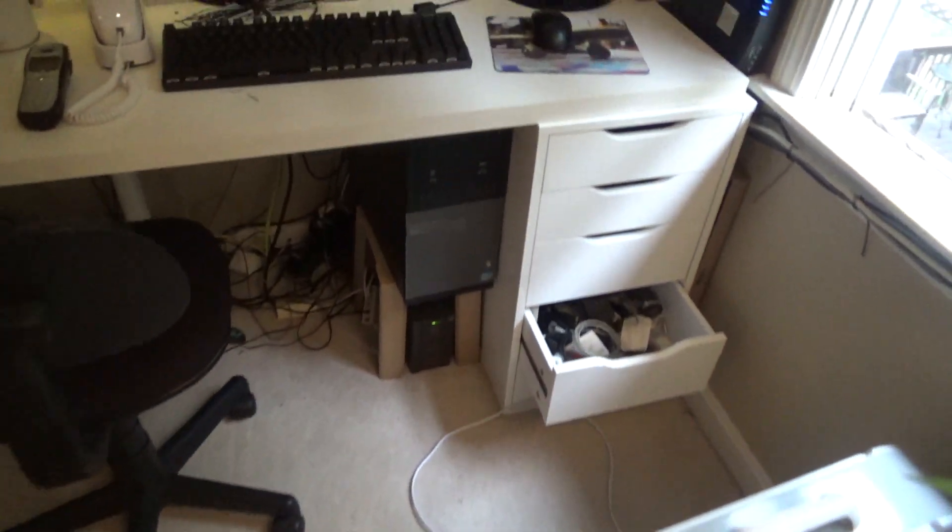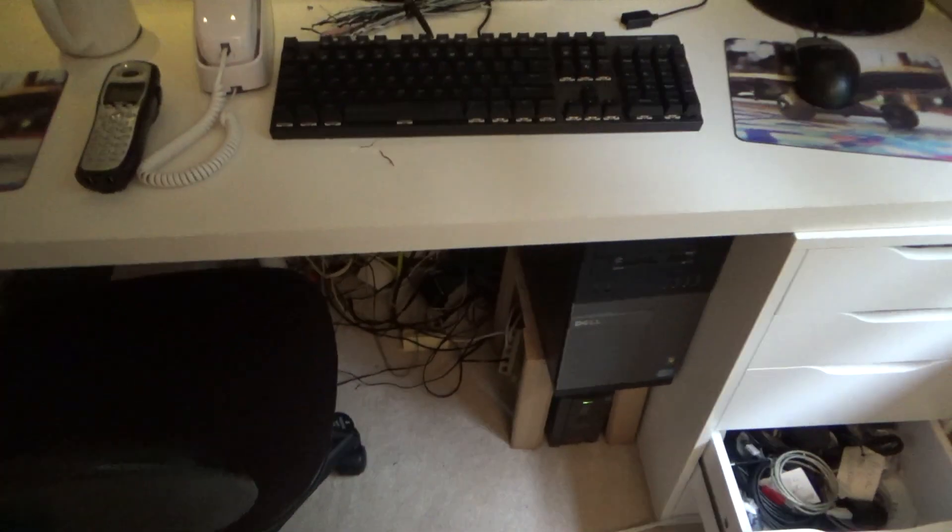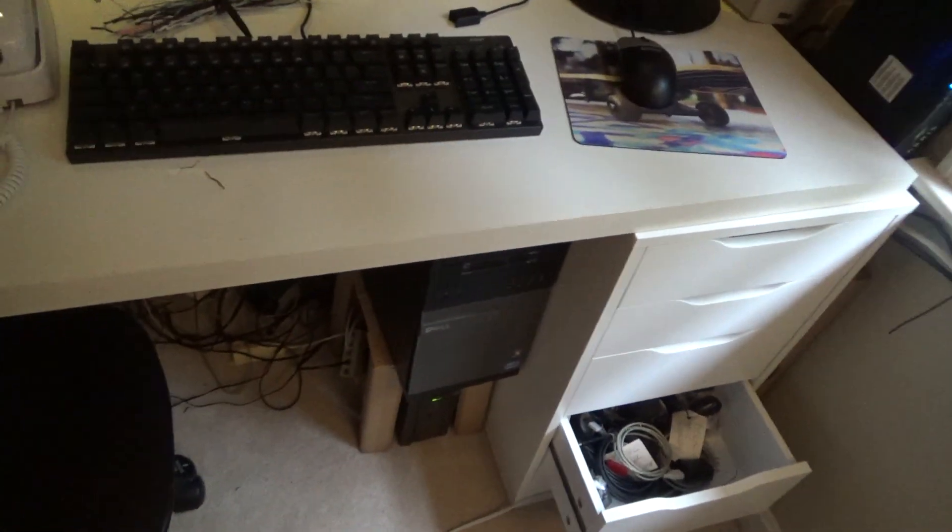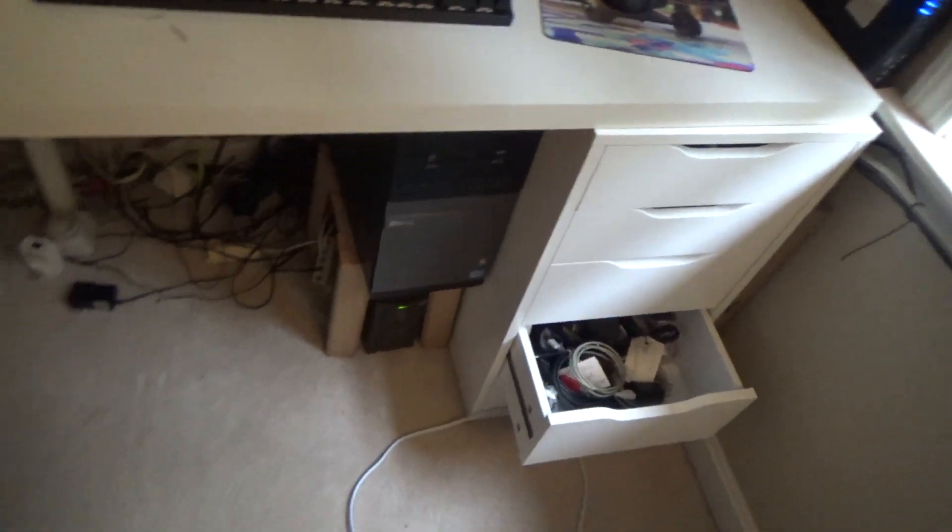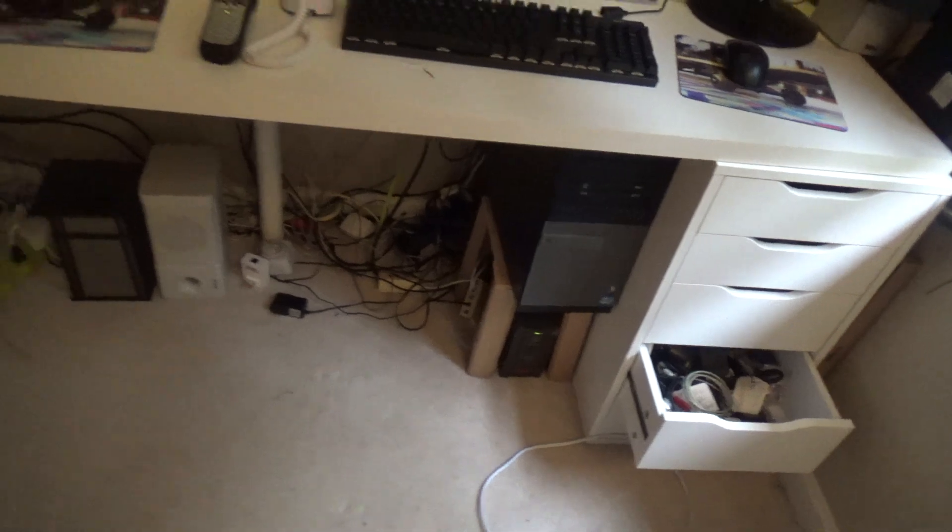Because, as you can see in here, the wires under here is just deplorable. And, I mean, look at that mess. Oh, my goodness.